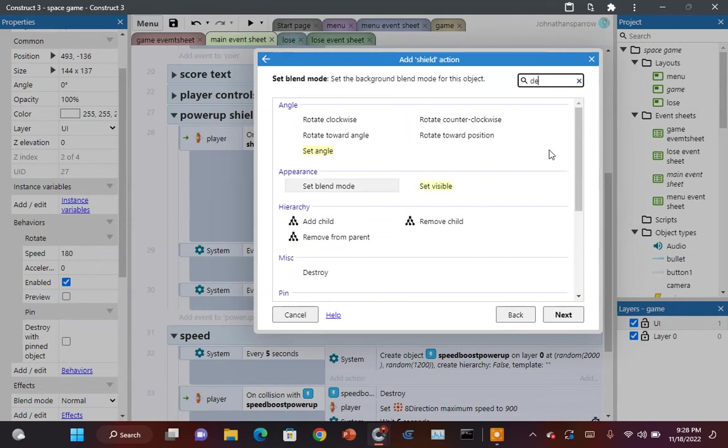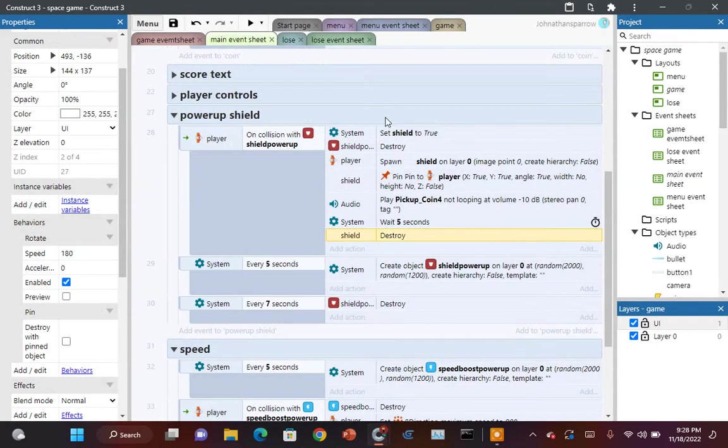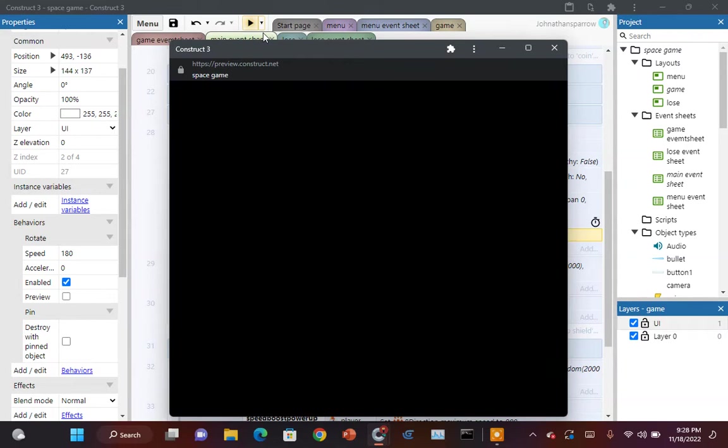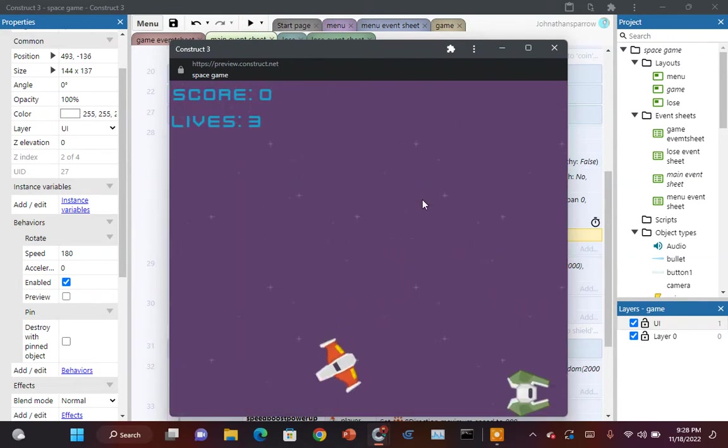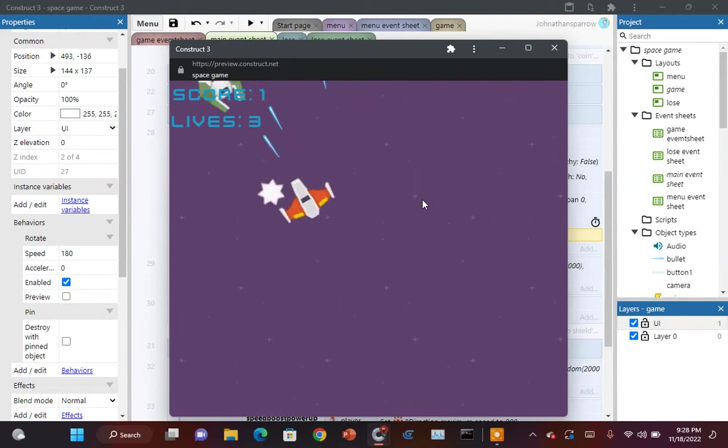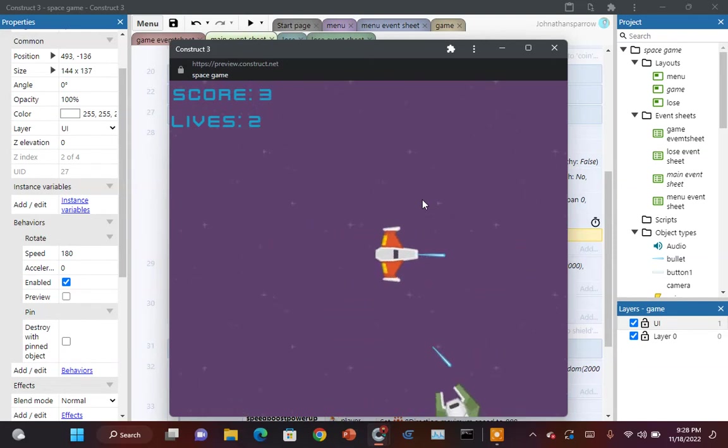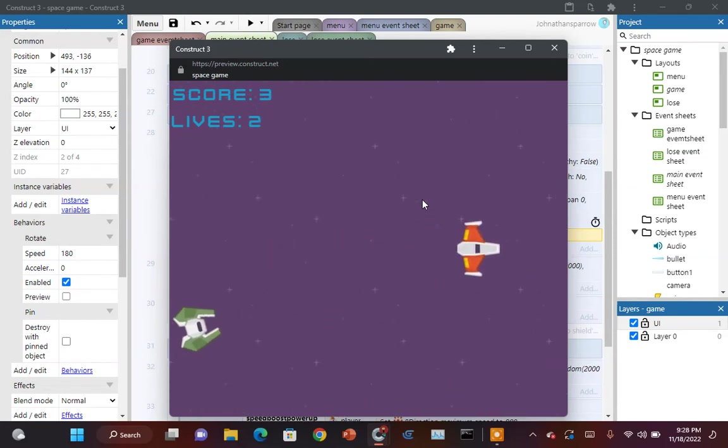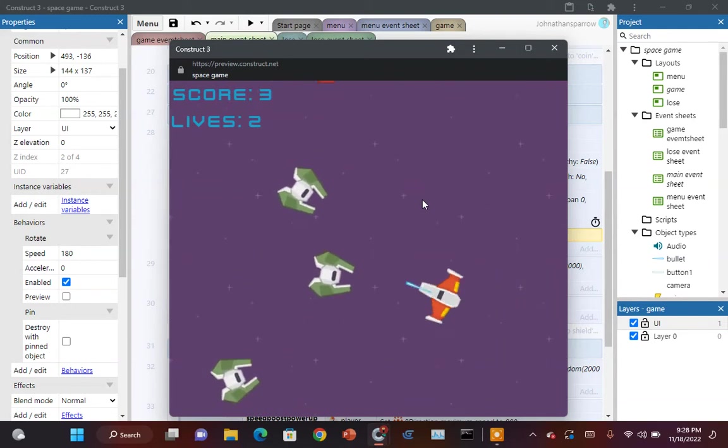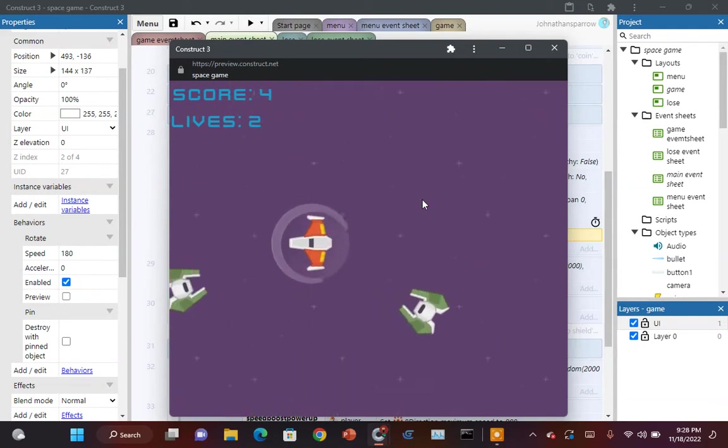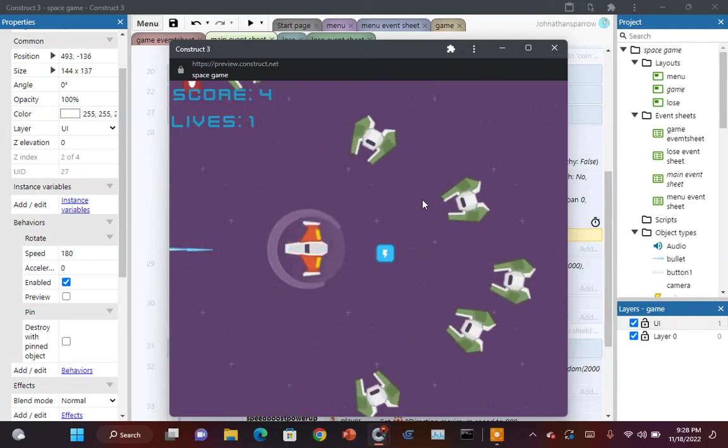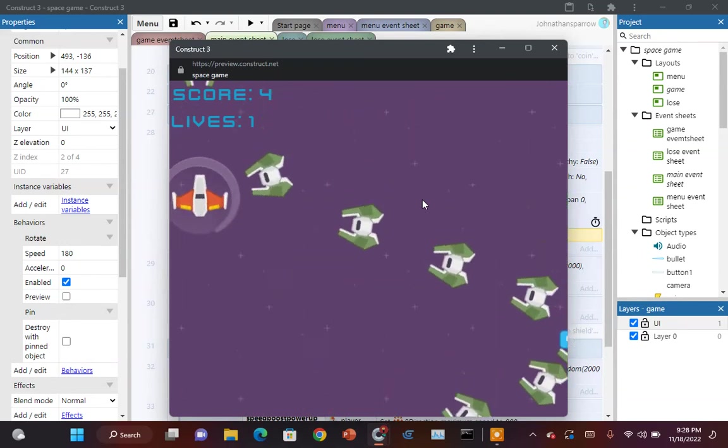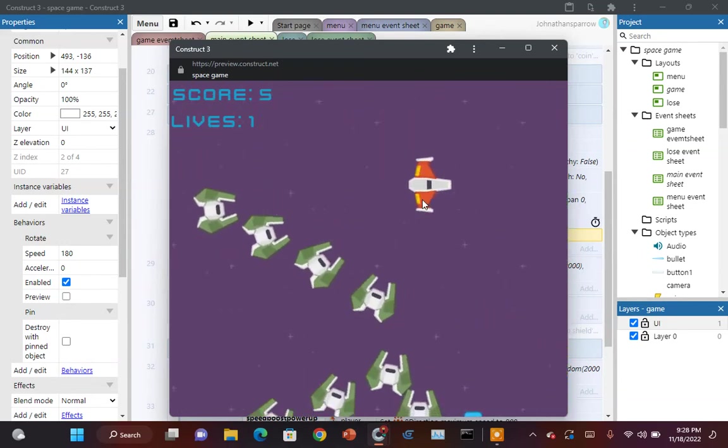So let's test. Okay, I'm not finding a shield anywhere. Oh, there's one. One, two, three, four, five. And there it's gone.